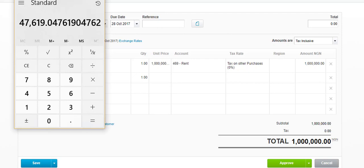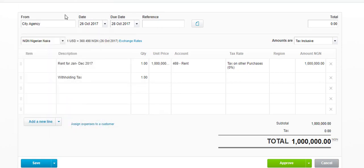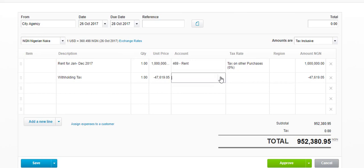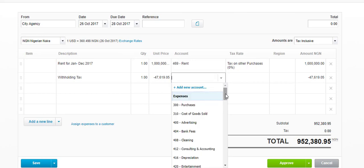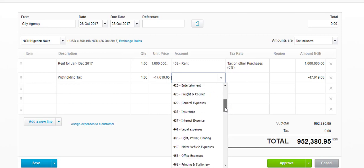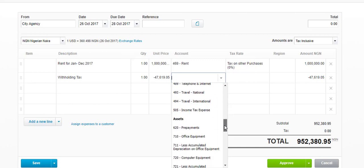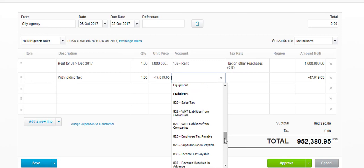Therefore, your withholding tax element is 47,619.05 to the nearest figure. Now, what you are going to put here is minus 47,619.05. And in the account column, you go and put — if you have set up a current liability account for your withholding tax liability — you select that account.